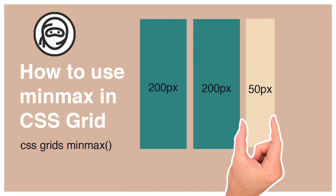What's going on everybody? My name is Thomas Duffy and in this video I'm going to show you how to use the minmax function in a CSS grid. Let's get started.